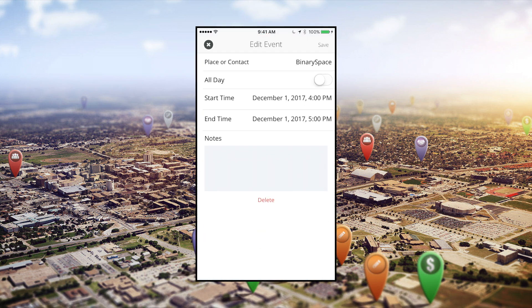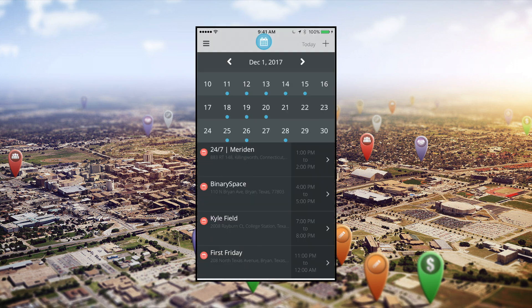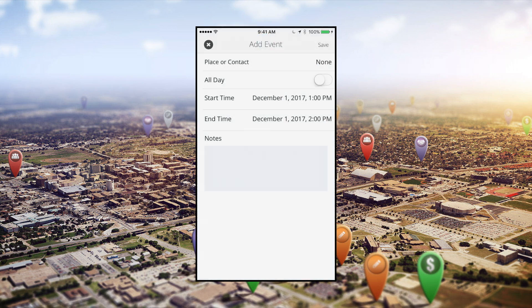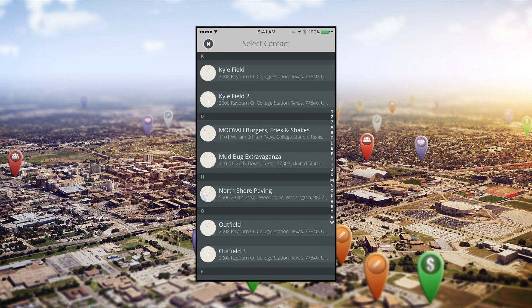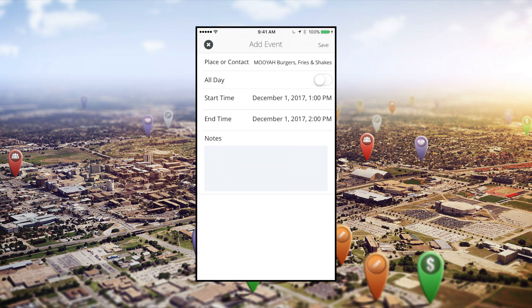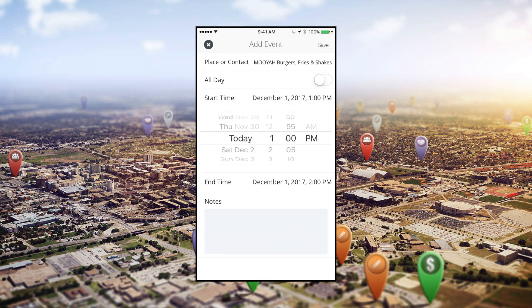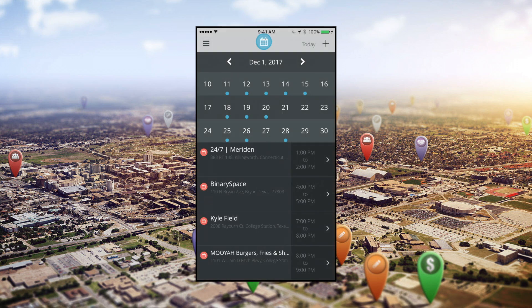To create a planned activity, tap the plus button in the upper right. Add in the place or contact, the date and time, and any general notes you find necessary for your planned activity. Tap save and your calendar will update to show your event.